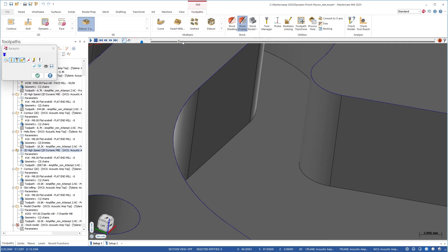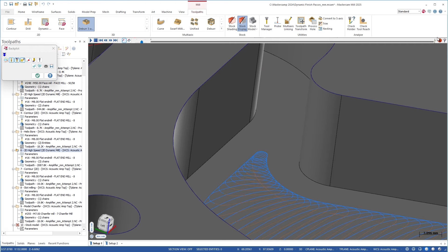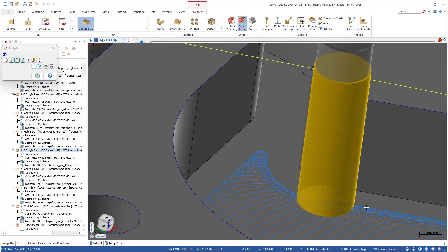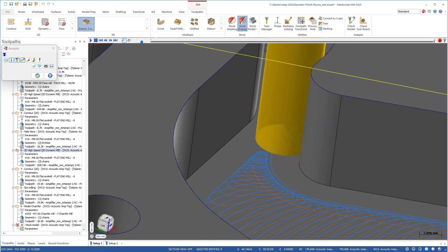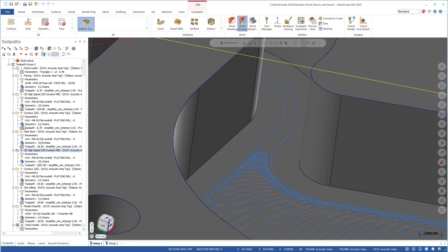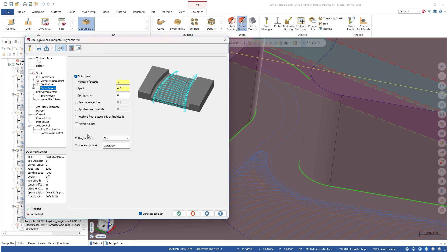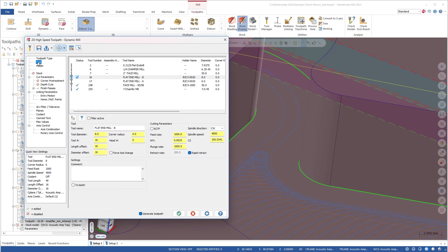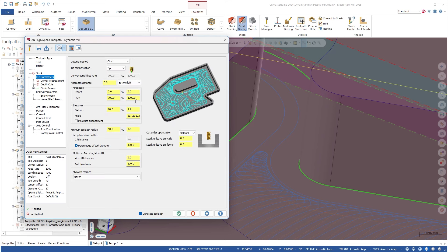This happens because of an option that's turned on by default called minimize burial. This keeps our toolpath in a safe cutting condition as it's roughing and finishing. If I turn this off and click OK, we see a non-optimal cutting scenario — the dynamic motion roughs it, but then the finishing pass goes right through material that was not machined previously. That's why minimize burial is turned on by default.